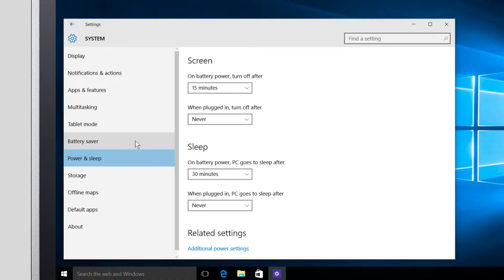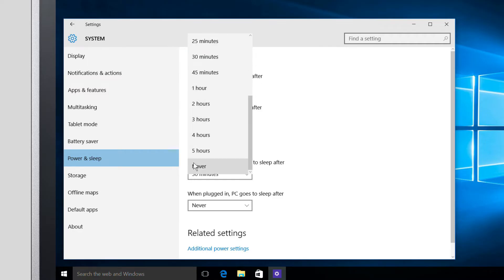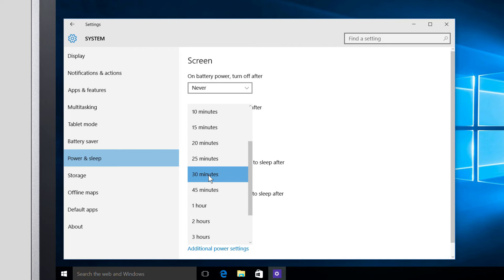To the right, you can choose how long your computer should be idle before turning your screen off, and you can also disable it entirely. This can be set differently depending on if you're running on battery or plugged in. You can also set how long your computer can sit idle before it will go to sleep.